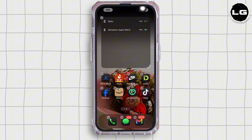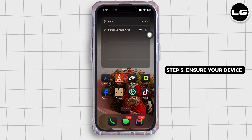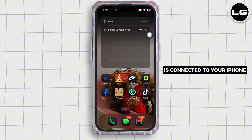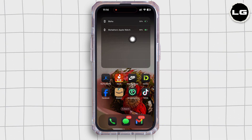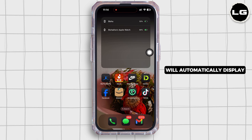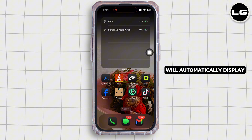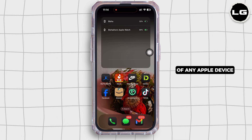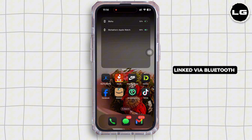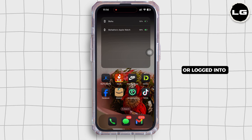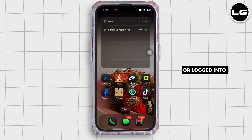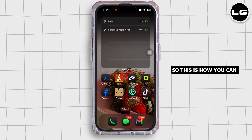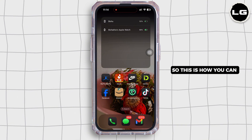Step three: Ensure your device is connected to your iPhone. The batteries widget will automatically display the battery status of any Apple device linked via Bluetooth or logged in to the same Apple ID.